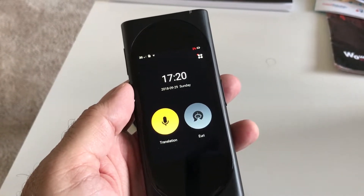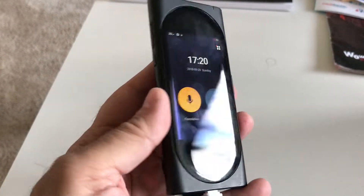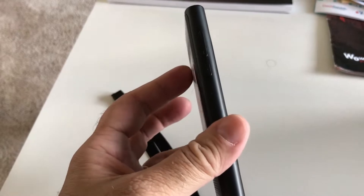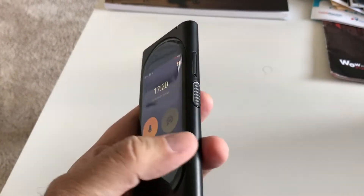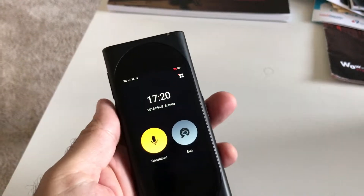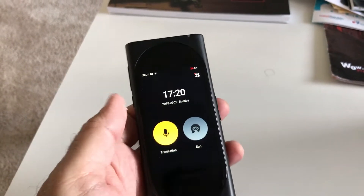Here's the Langogo device. As you can see, it's fairly simple. There's an on-off button here, a volume button, and then a recording button.